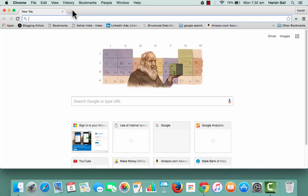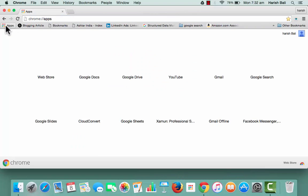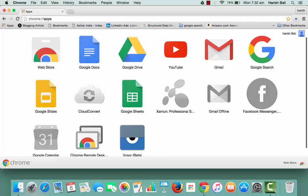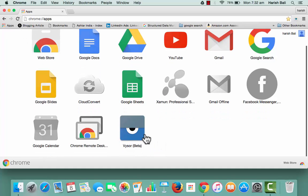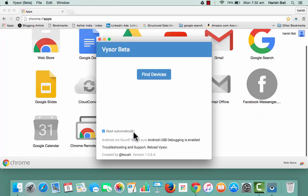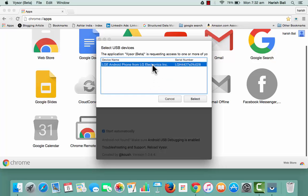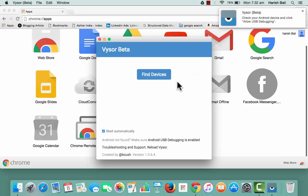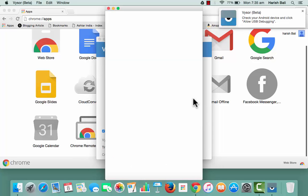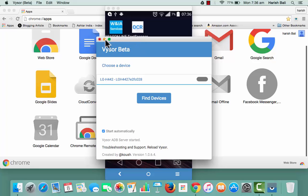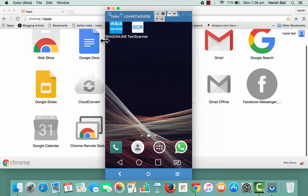go to browser and then apps. You will see Vysor here. Check this, find devices and you will see your device here. Select it and it's searching for the device. Check your Android device and allow USB debugging. Here is the device which is mirrored on Mac.